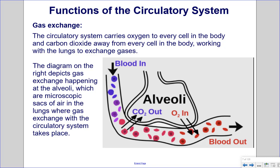Gas exchange: The circulatory system carries oxygen to every cell in the body and carbon dioxide away from every cell, working with the lungs to exchange gases. The diagram depicts gas exchange happening at the alveoli, which are microscopic sacs of air in the lungs where gas exchange with the circulatory system takes place.